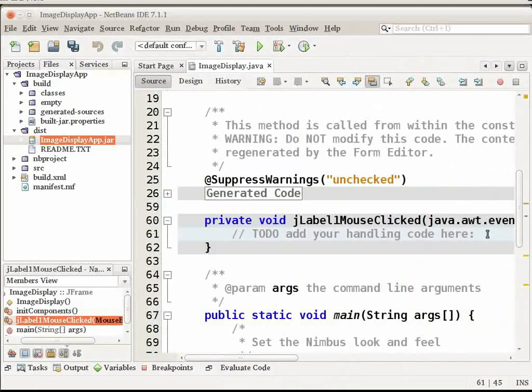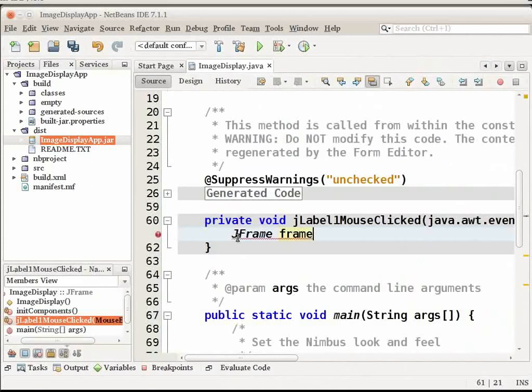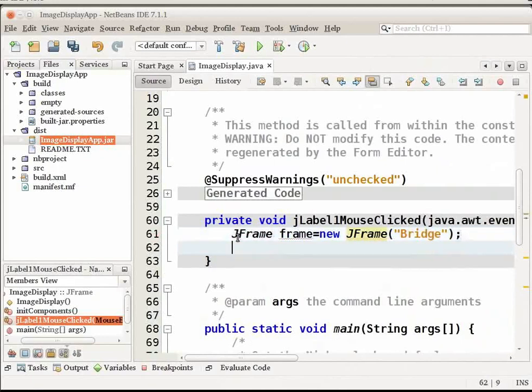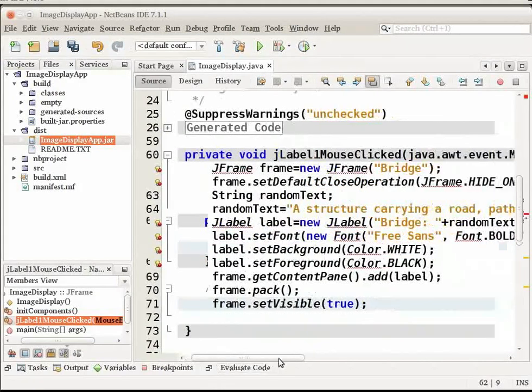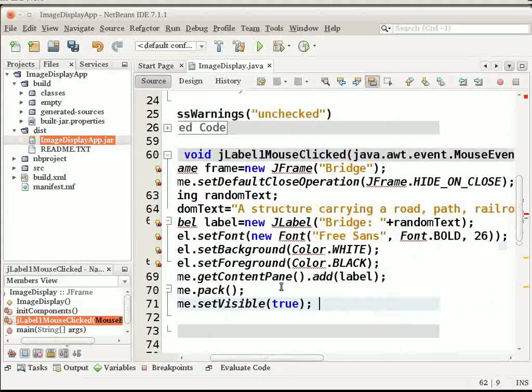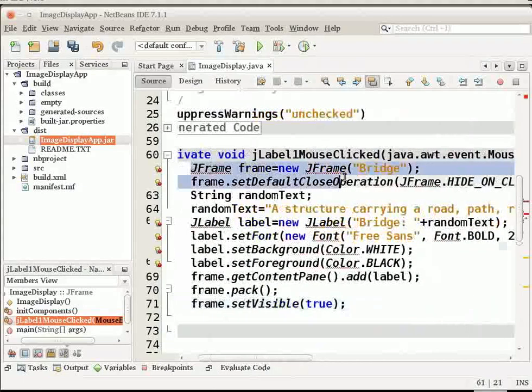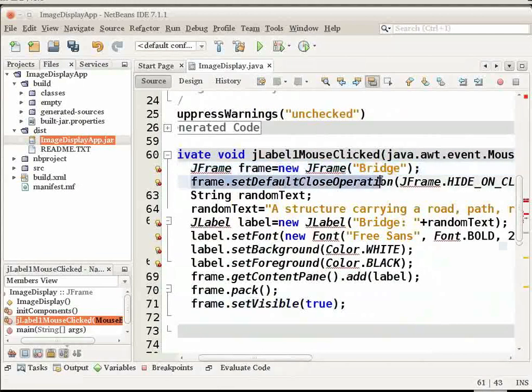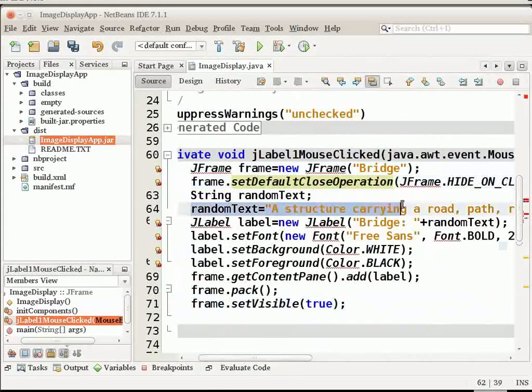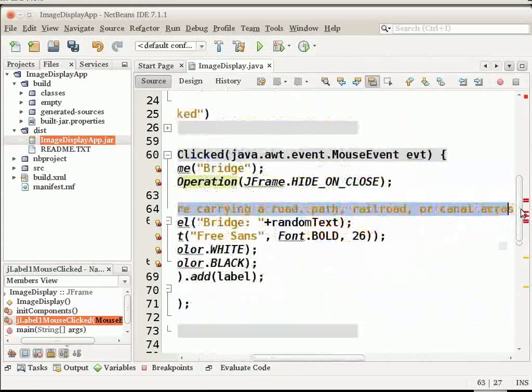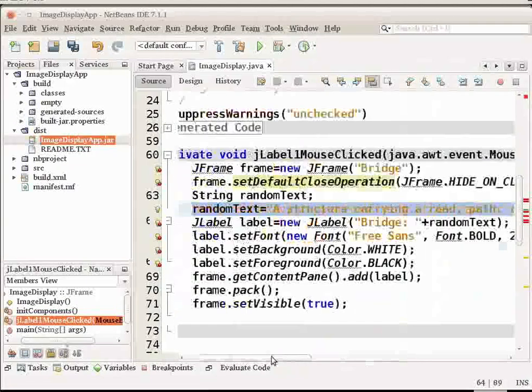Let me add a few lines of code to generate a pop-up when the image is clicked in the GUI. I have now entered a few lines of code to generate the pop-up. First, I have created a new JFrame for the pop-up and I have set the default close operation and finally provided the text for the pop-up.